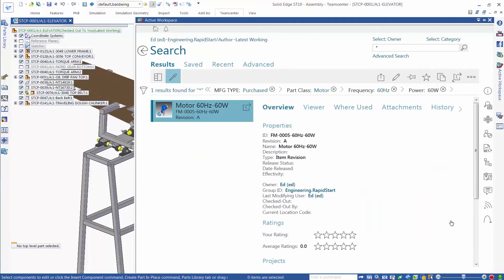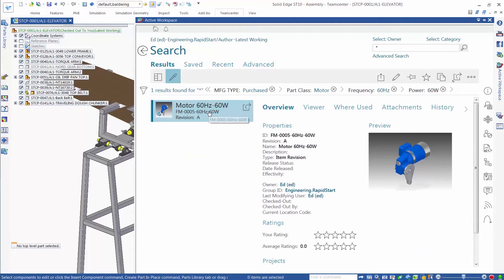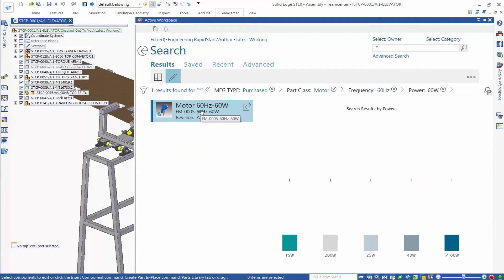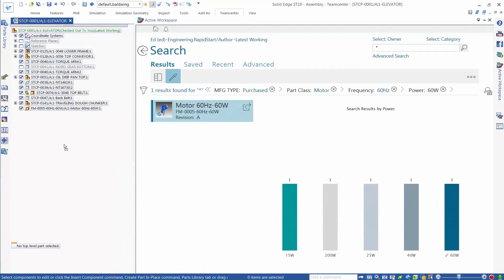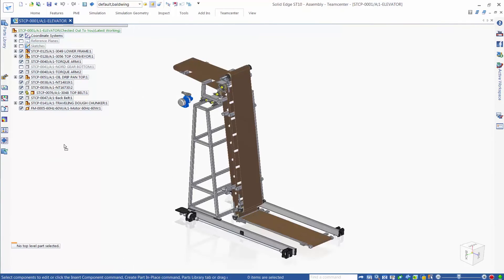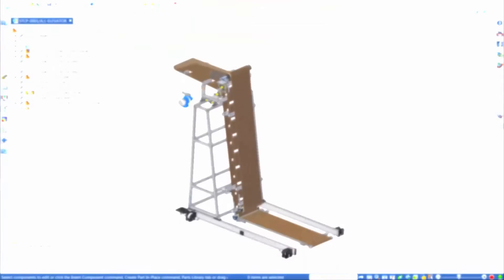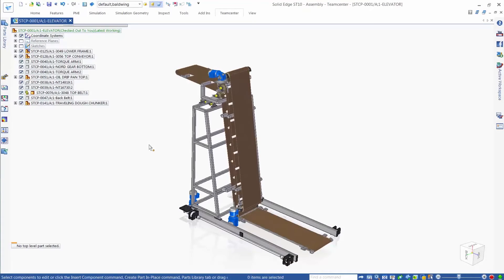With direct access to your data from within the Solid Edge application, and automatic completion of many tedious data management processes, accessing and working with your technical data is faster and more intuitive than ever before.